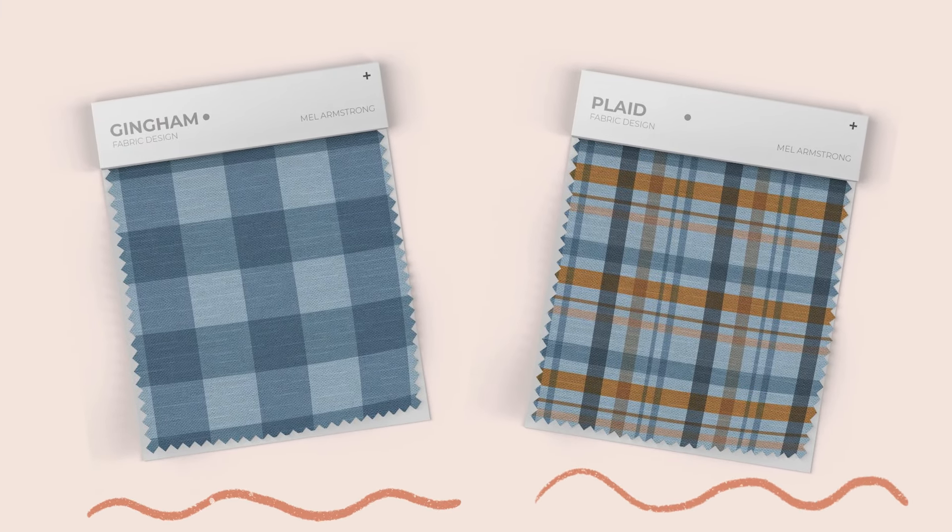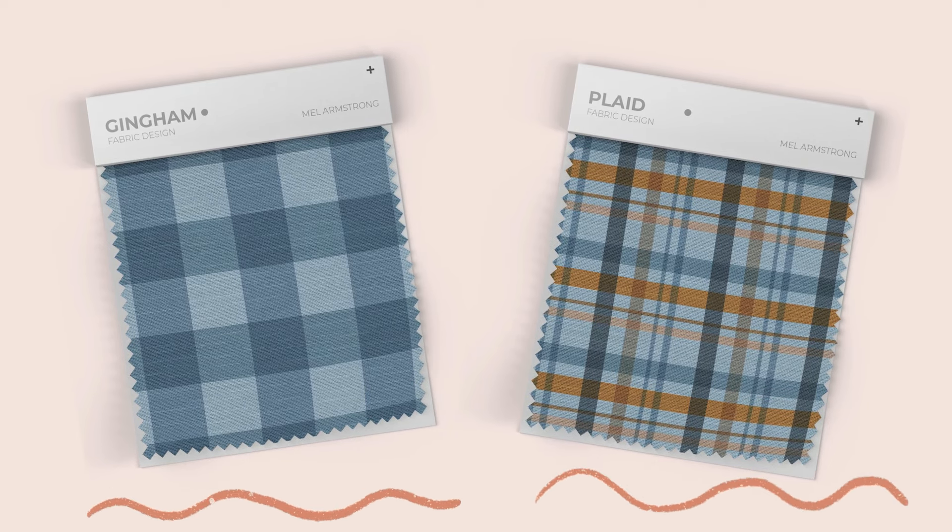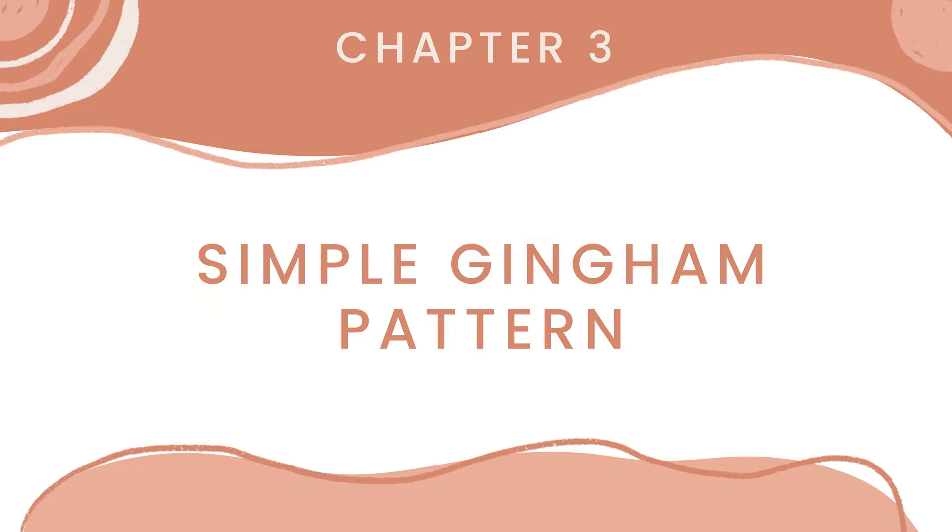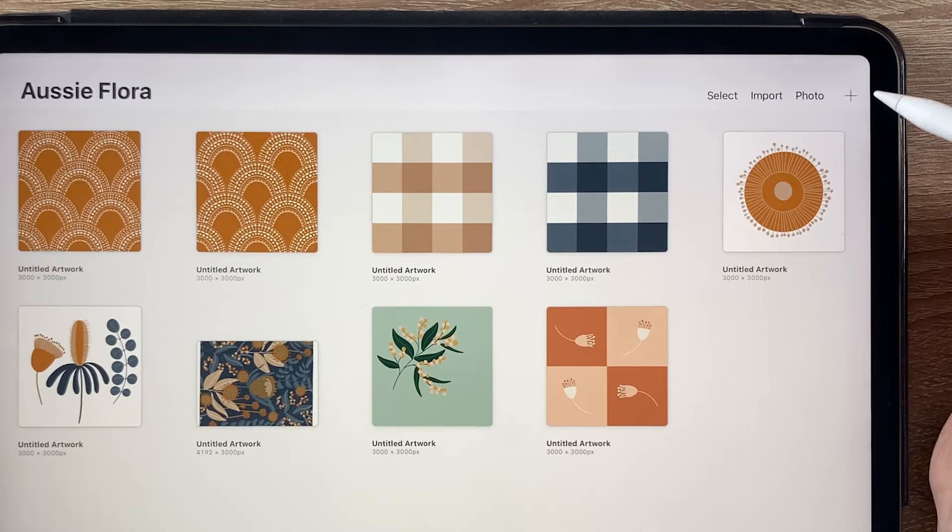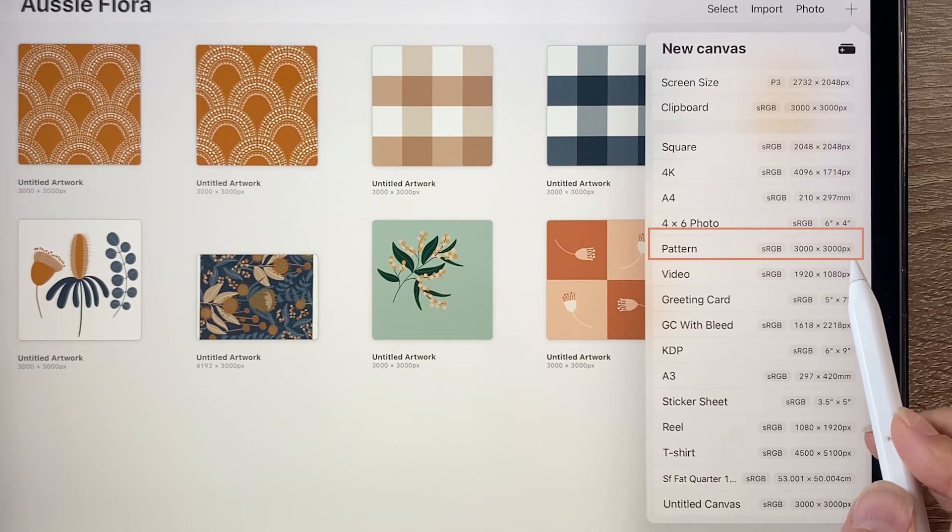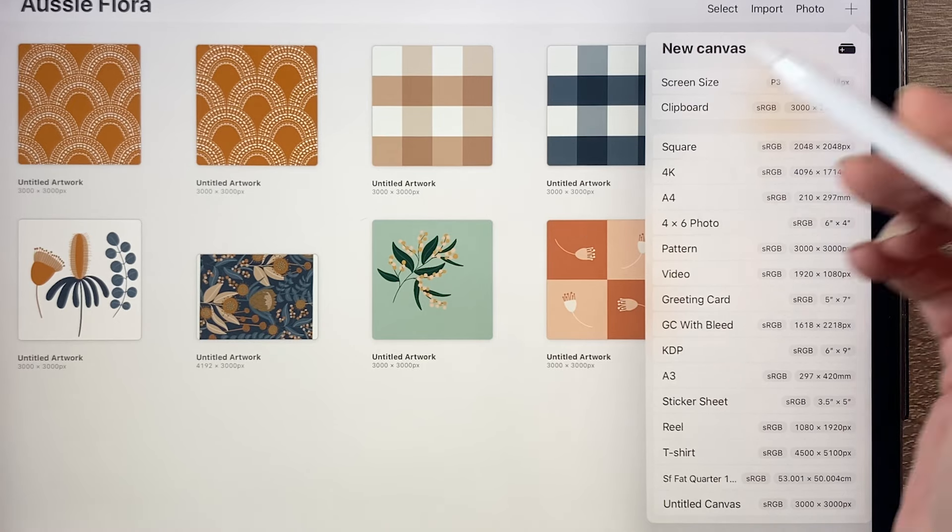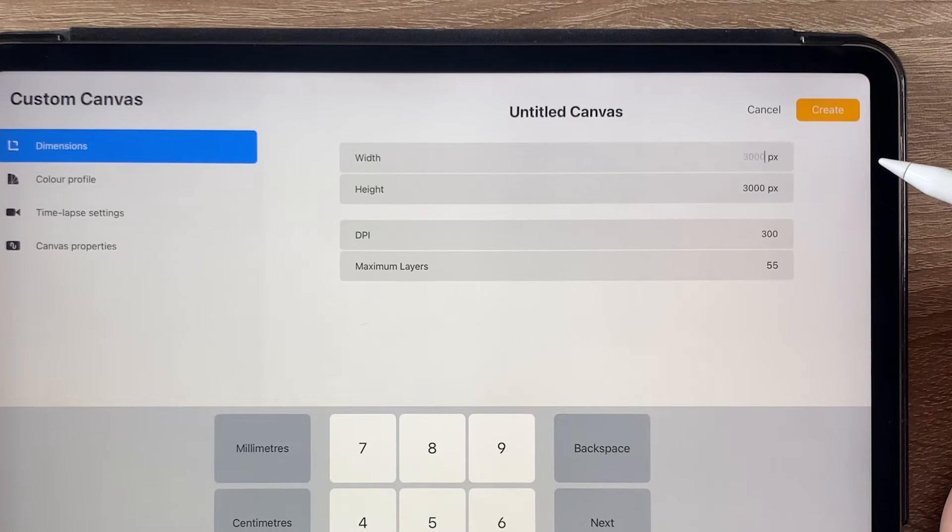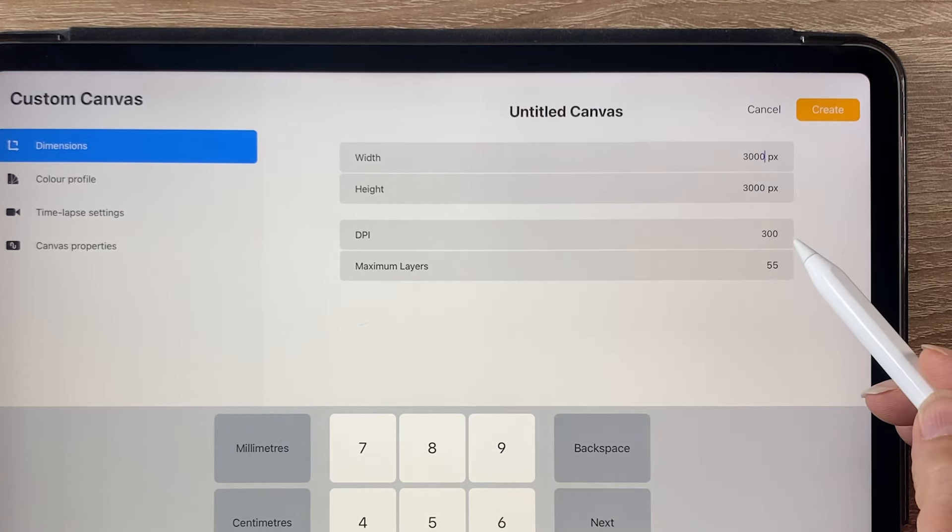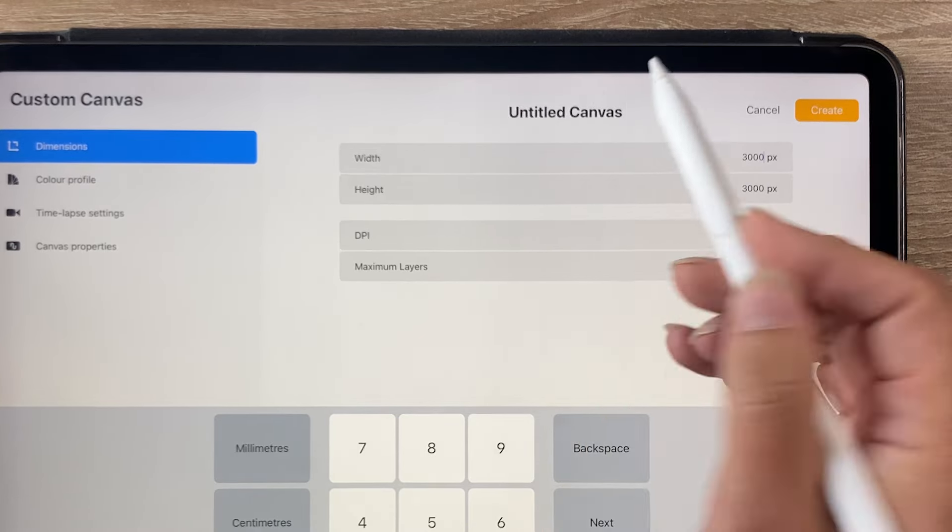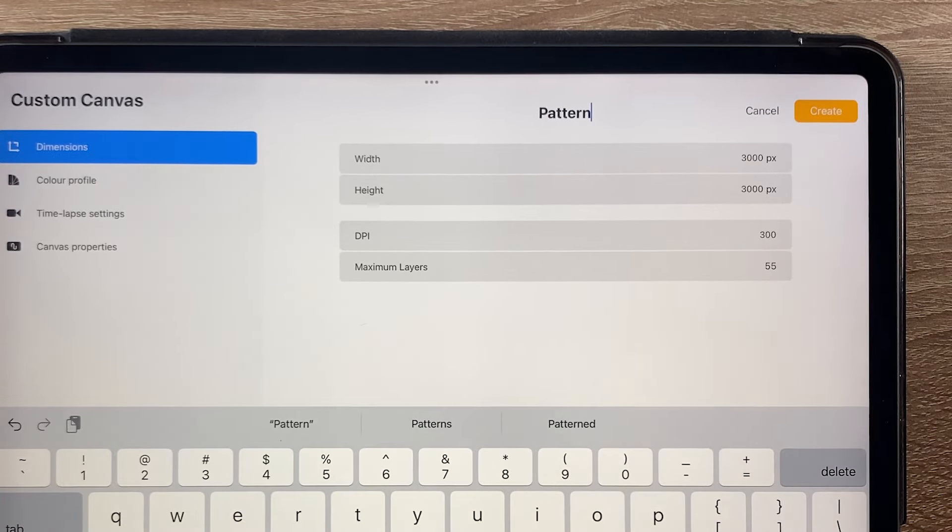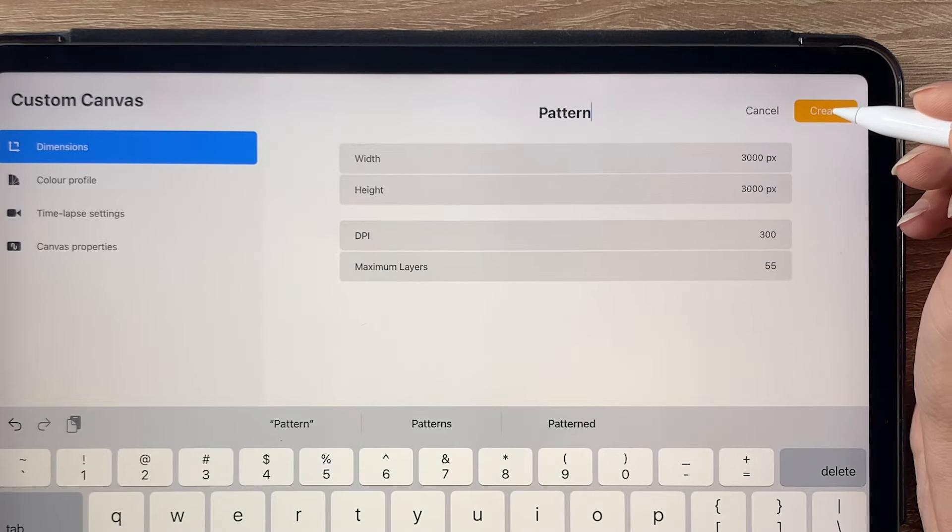So now that we know what the difference between a gingham and a plaid pattern is, let's jump right in and create a simple gingham pattern in Procreate. Okay, so the first thing we need to do is create a new canvas. Go to the plus icon here, and then I want to create a 3000 by 3000 pixel square. I have it already set up here, but to create a new one you can just click on the plus sign and type in 3000 by 3000. I will keep the DPI at 300. If you want to save that in your list of templates, you could give it a name such as pattern. Let's create it.